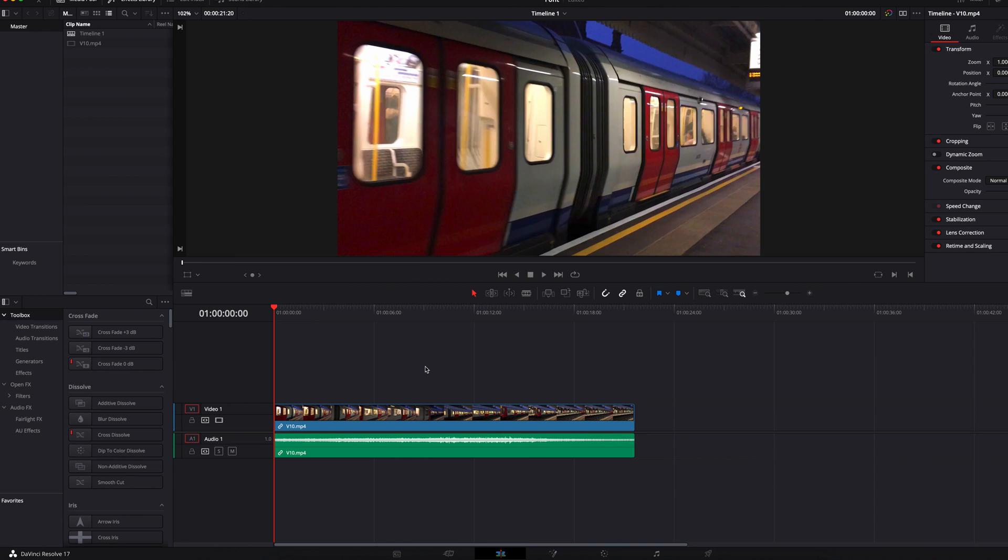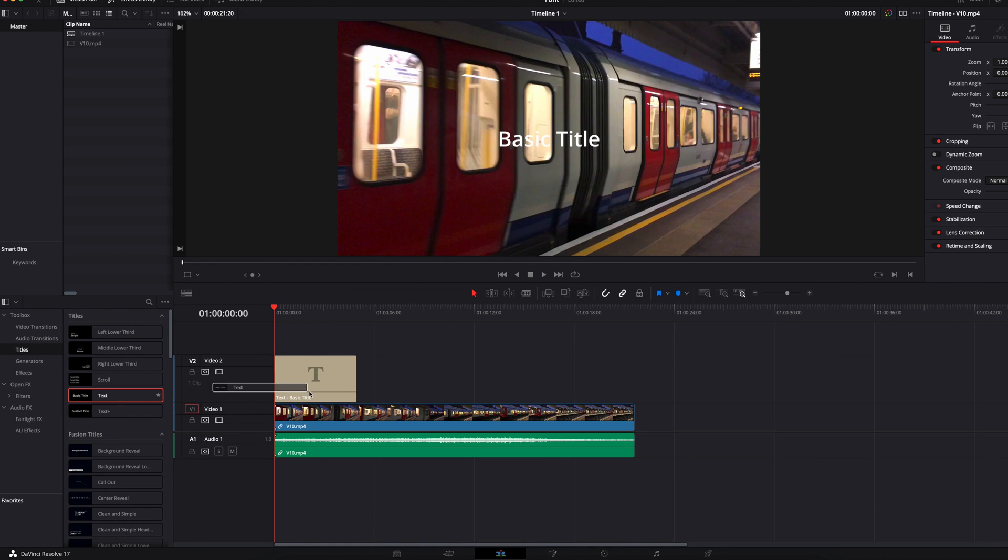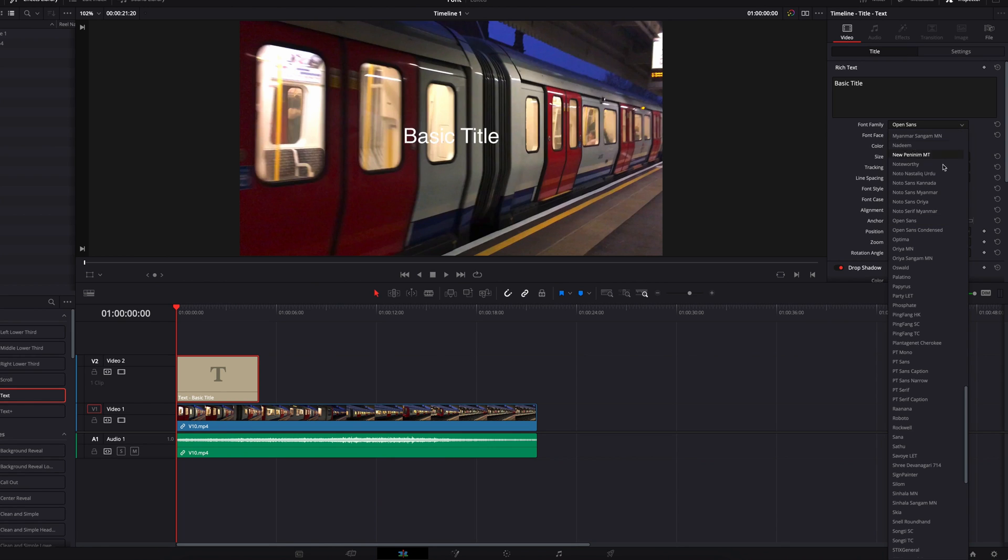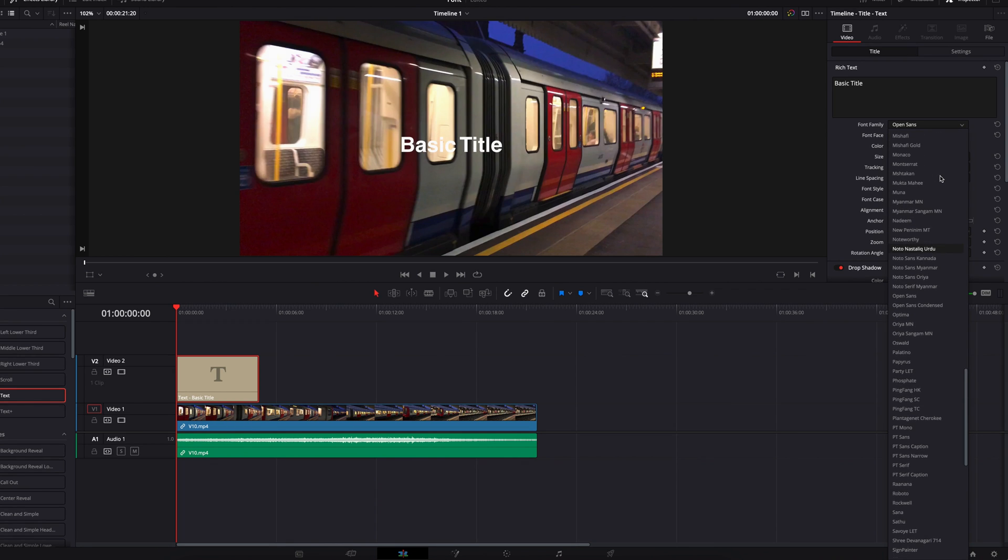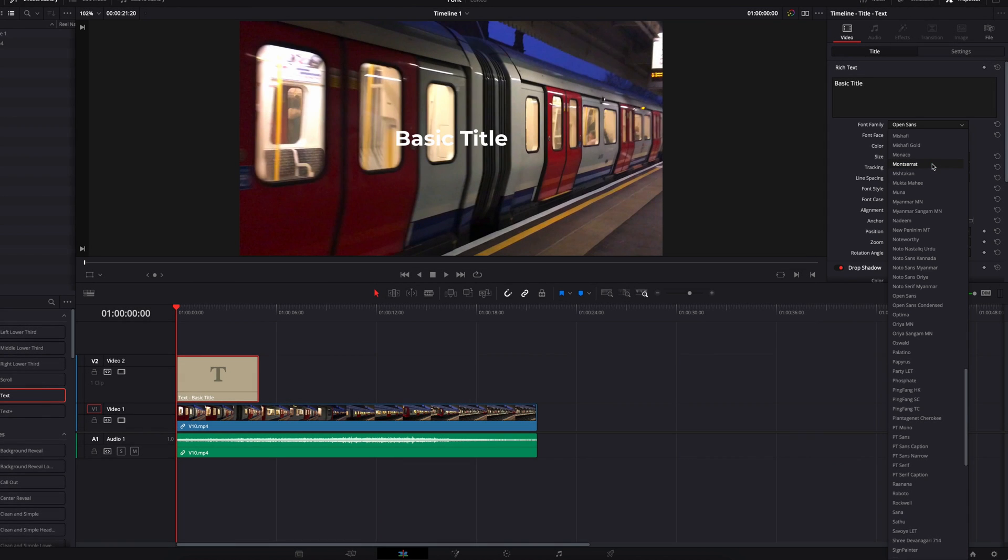Once DaVinci Resolve has been restarted, let's bring back the text title. And then now let's look under font family. And in this list, we are now going to see Montserrat show up here. So that works perfectly.